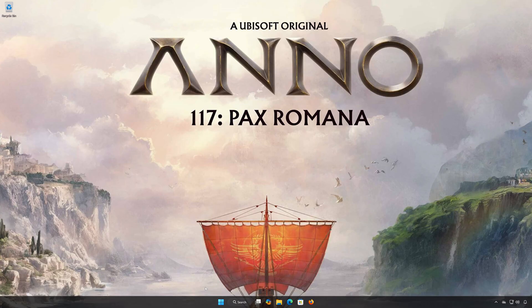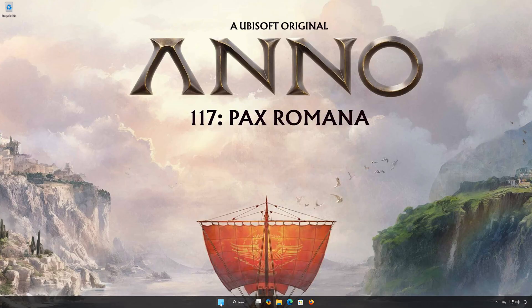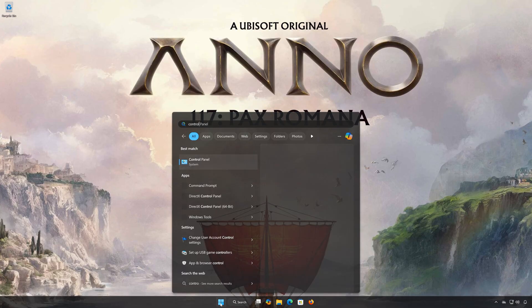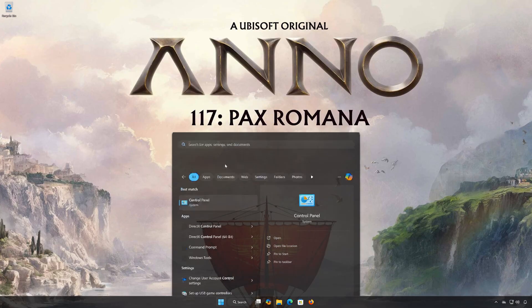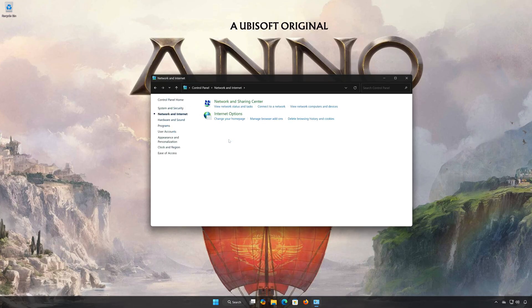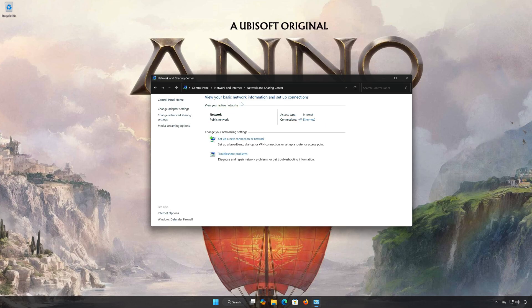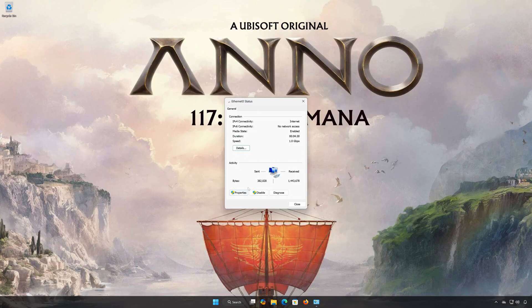First, open the Start menu. Search for Control Panel. Open your Control Panel. Open Network and Internet. Open Network and Sharing Center. Double-click your Network Adapter. Open Properties.